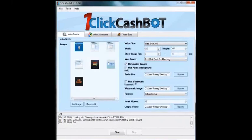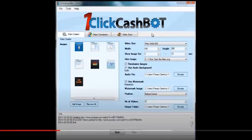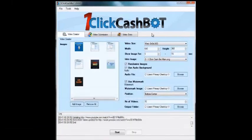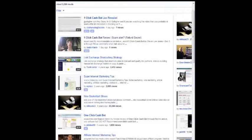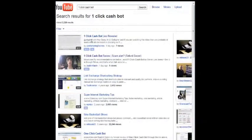And I'm sure you're wanting to know what the video looks like now that it's been created. So, let me go ahead and pause this just for a second, and I'll pull it up. Okay, now I went to YouTube, and I've done a search for one-click cashbot.